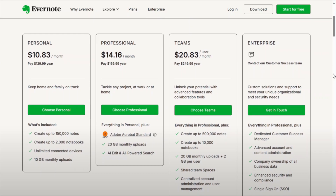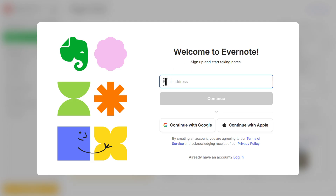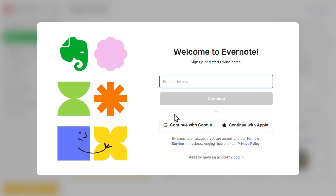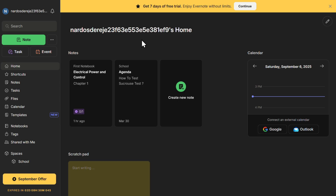Then click on 'Get Started.' You'll be asked to create an account. Enter your email address and set up a password, then click on Continue. You can also sign up using your Google account or your Apple account, which makes the process even easier. Once you've completed the signup, you'll be taken to your Evernote dashboard.